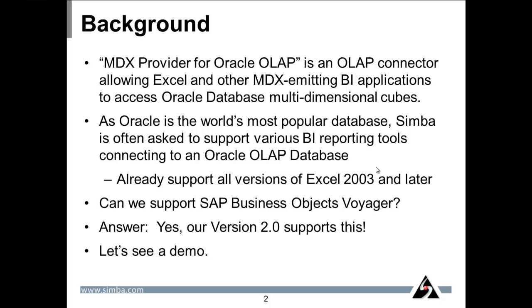Now, can we support SAP Business Objects Voyager? Of course, the answer is yes. Version 2 of the MDX provider for Oracle OLAP supports this. Let's see a demo.